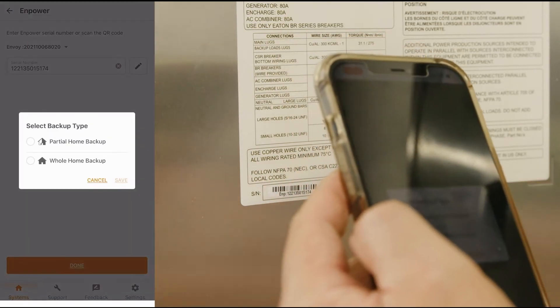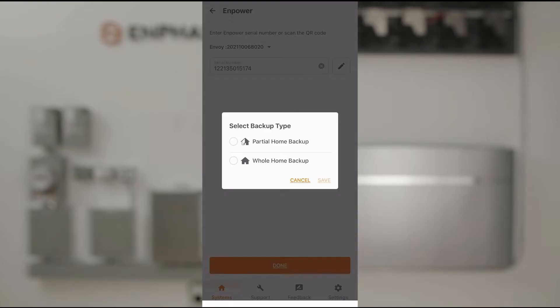Tap Done. The installer app asks you to specify if the site is a partial home backup or a whole home backup. It's a partial home backup in our configuration.